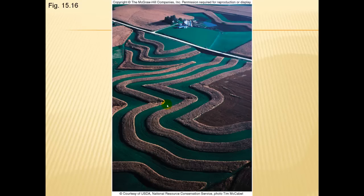Here's another shot of contour plowing and shelter belts. Now, in your next unit you're going to engage in a Google Earth assignment where you'll start to look at things in agriculture and take a look at some soil materials as well.